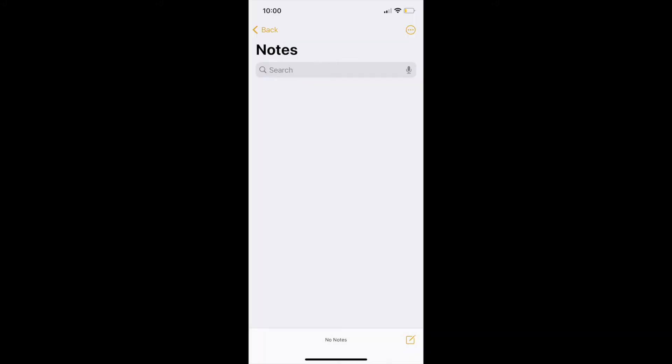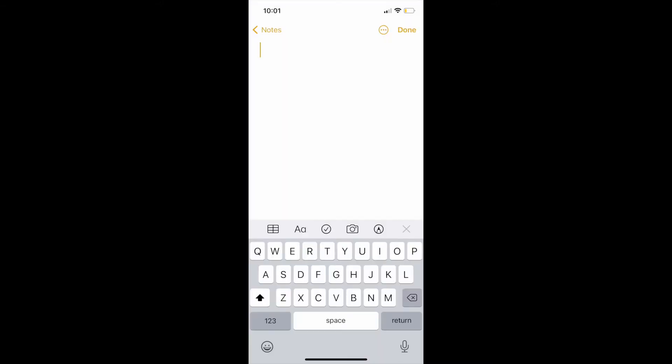Once it's open I'm going to go down to the bottom right hand corner to compose a new note. In the new note I'm going to click on the camera icon. A little menu will appear and I'm going to choose scan documents.